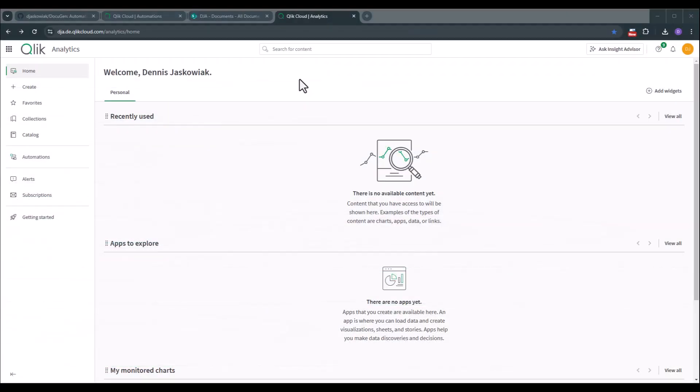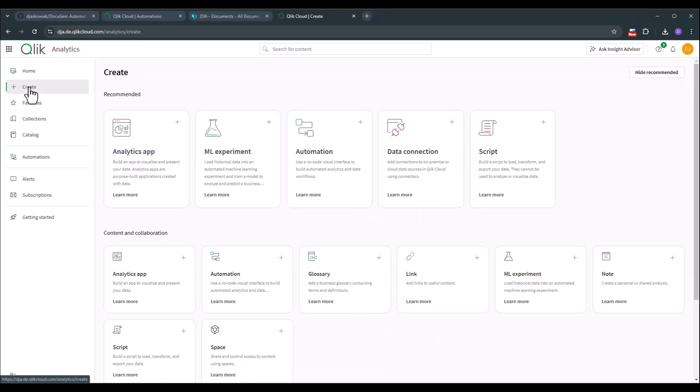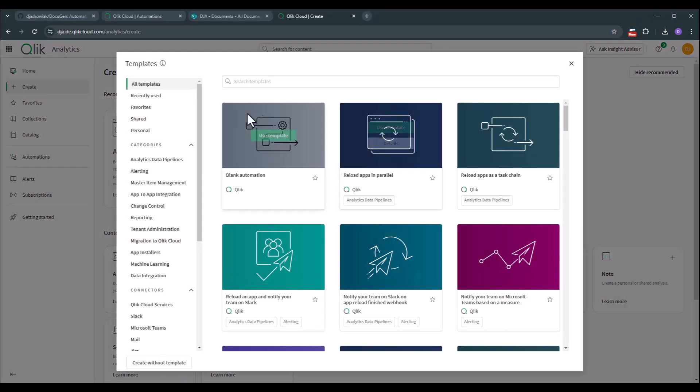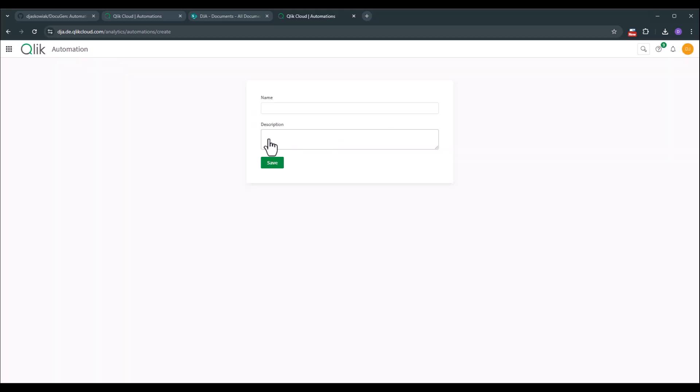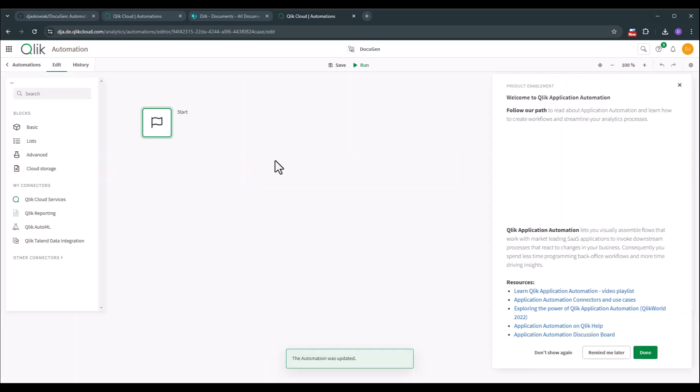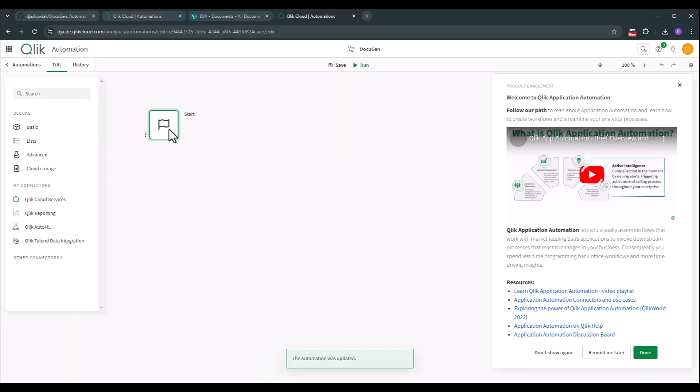Now we want to install DocuGen in our tenant. To do so we go to the create section. In create we create a new application automation and we go with a blank automation. Of course in the future there might be the option that DocuGen will also become available here as a template. But currently we don't have this as a template. So I start with a blank automation. So use this template. I pick and choose a name. Then I click on save. And then we can start to use it.